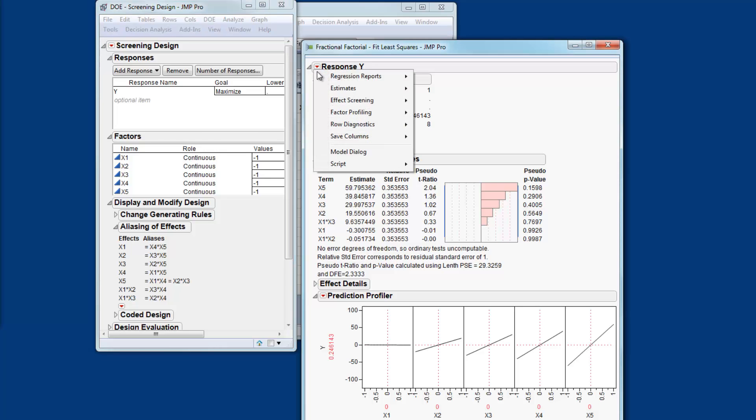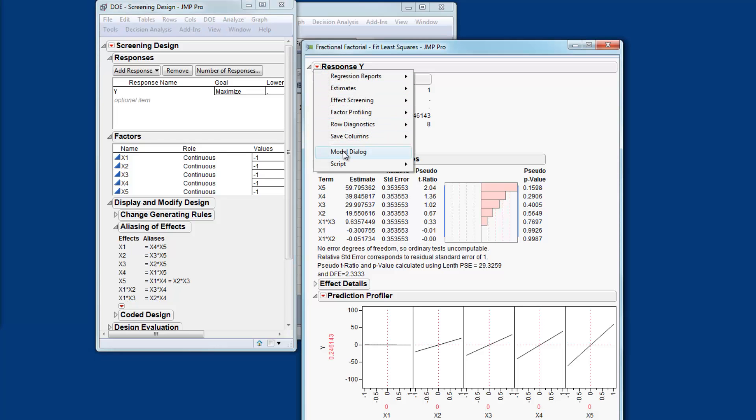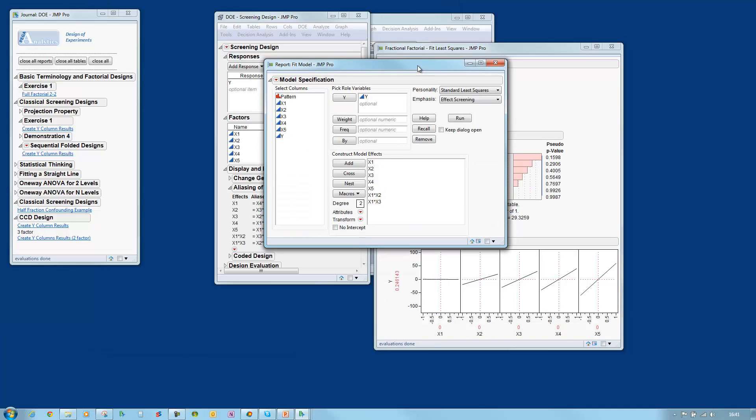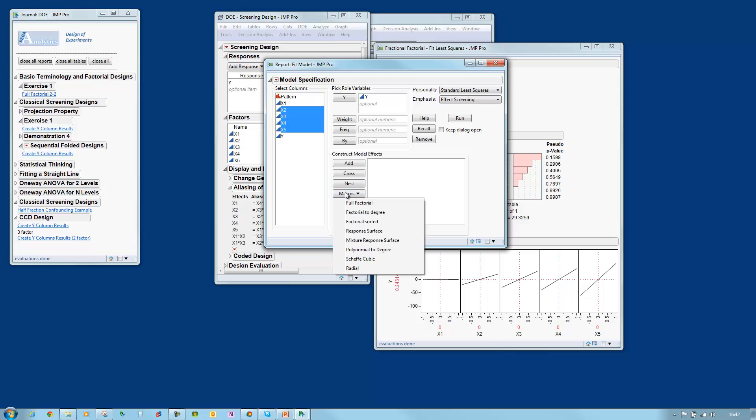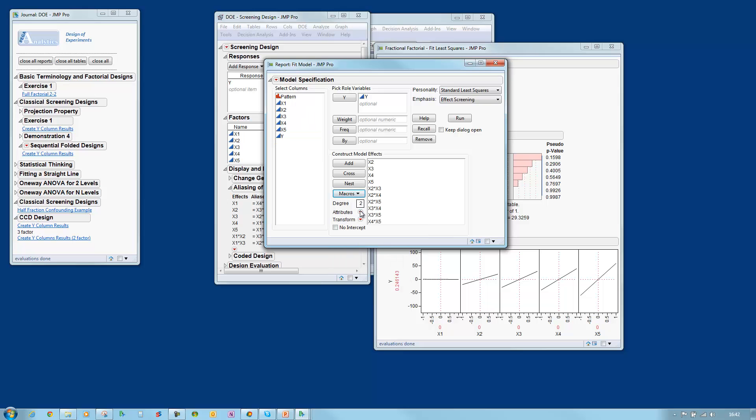If I come back to the model dialog the model I'm interested in is the one that contains these four factors but I also want to investigate the two factor interactions. This gives me a model which has 10 terms, 10 effects that I want to estimate. I don't have that amount of data.